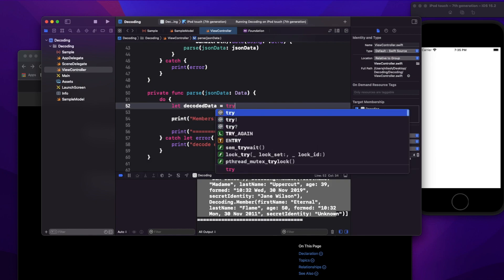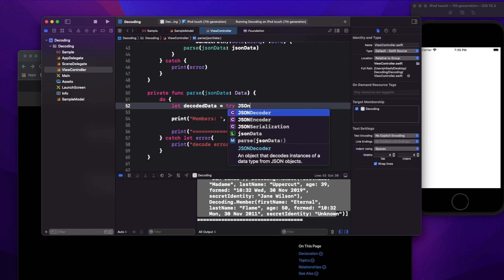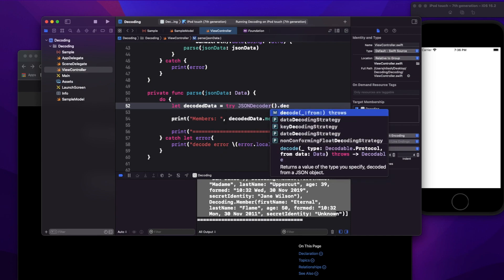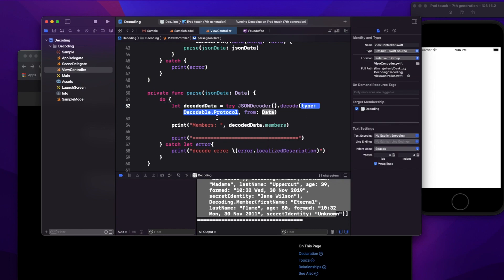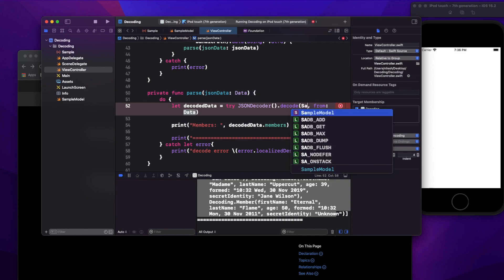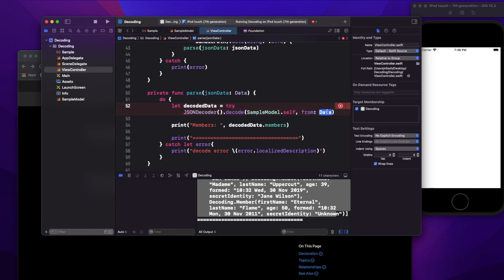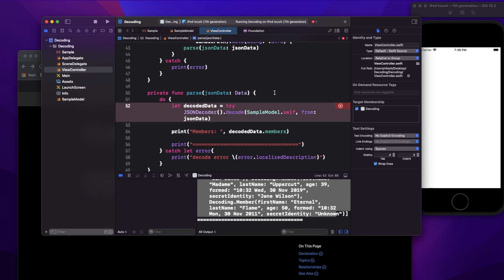So here, using try JSONDecoder().decode — you have decoder and encoder. Encoder is used when you want to convert from your class or struct back to Data. Here I'm converting Data to a struct, so I use JSONDecoder and then .decode. It expects which data type you want to convert to — in this case, SampleModel.self — and from is your JSON data.